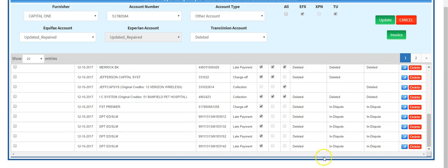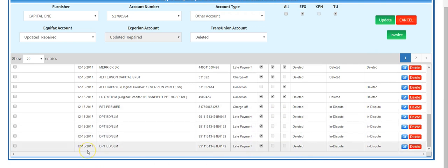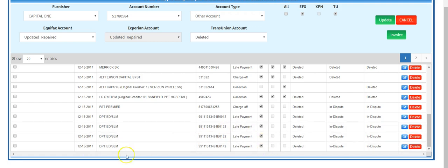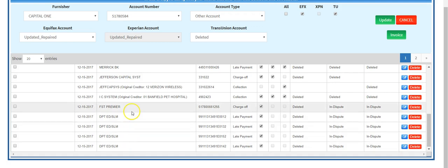As you see right here, we're at December 15, 2017. We updated her file on December 25th, 2017. She had quite a few late payments deleted here from the Department of Education, those are student loans. We were able to get those late payments reversed and deleted.